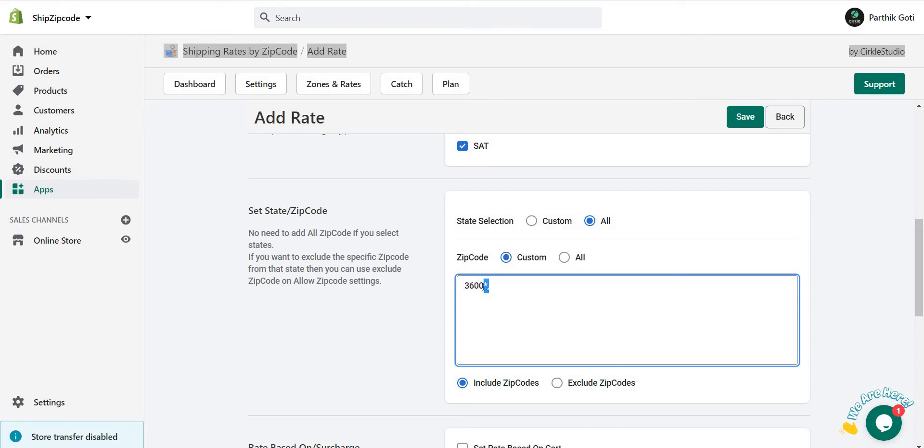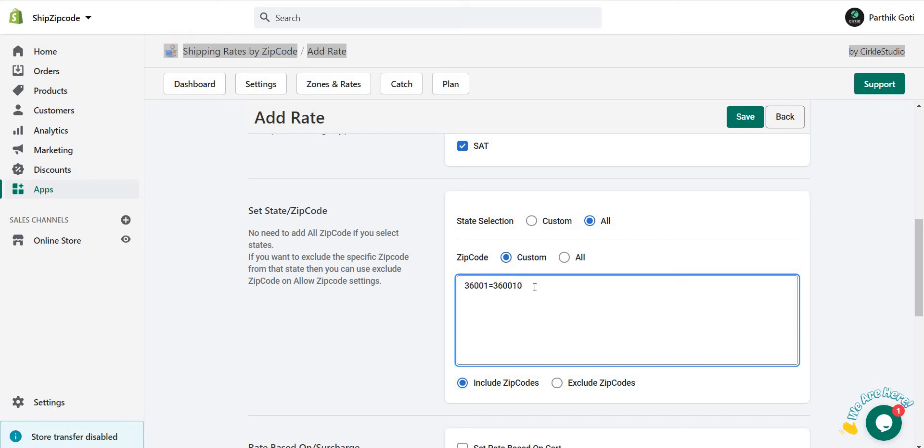Now if you have some range zip codes like 36001 equals to 360010, it's a range zip code. If you have some alphabetical with the mix zip code, like digits and alphabetical, then you can use like UK 101 like this as well.